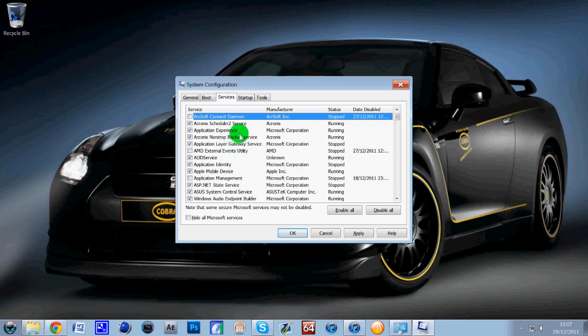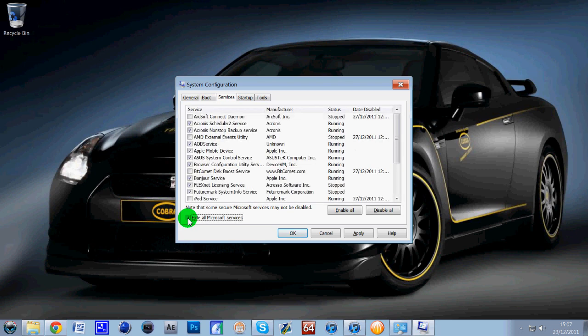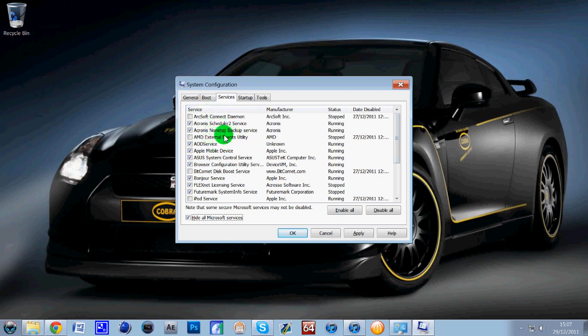They're just your services but a lot of them, especially if you tick this button here that says hide Microsoft services, you definitely don't really want to turn those off. But these ones, like a few of them I've stopped, just like some of the Arcsoft and AMD ones, BitComet, iPod services, you don't always need them on. So that's one thing.